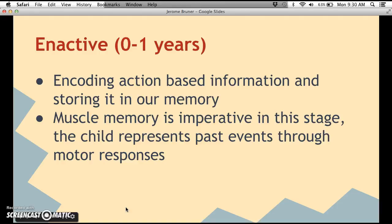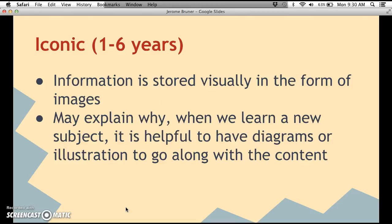Enactive mode is from when you were first born to about one year old, and you encode information through action-based storage in memory — this is like muscle memory. For example, a baby remembers to shake a rattle just by shaking it, and if you take the rattle out of the baby's hand, they'll still do the shaking action. This is called muscle memory.